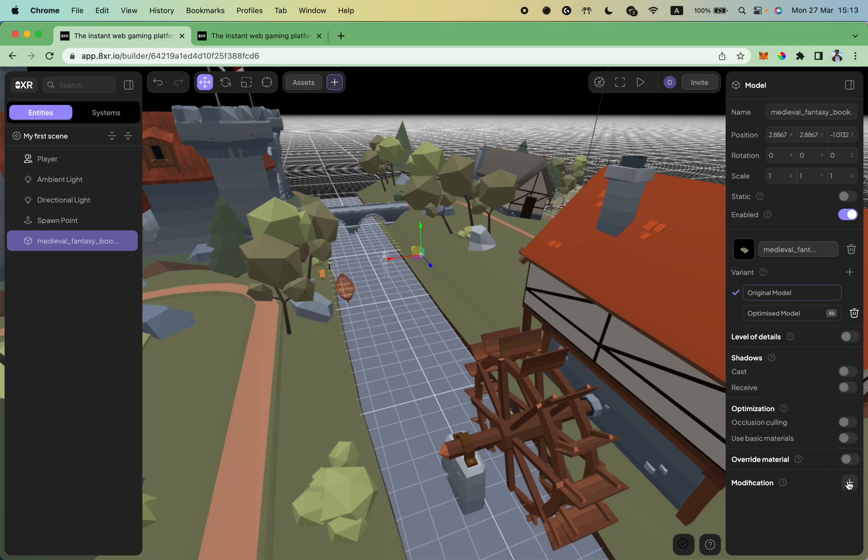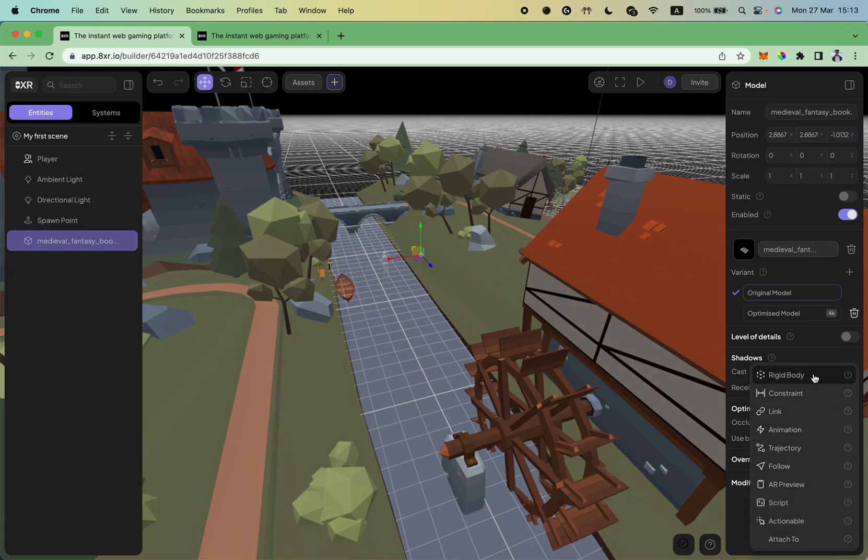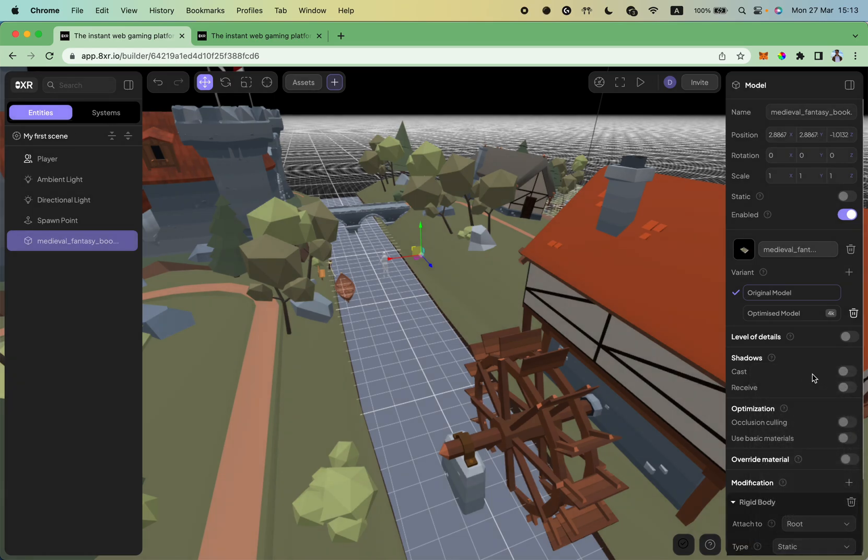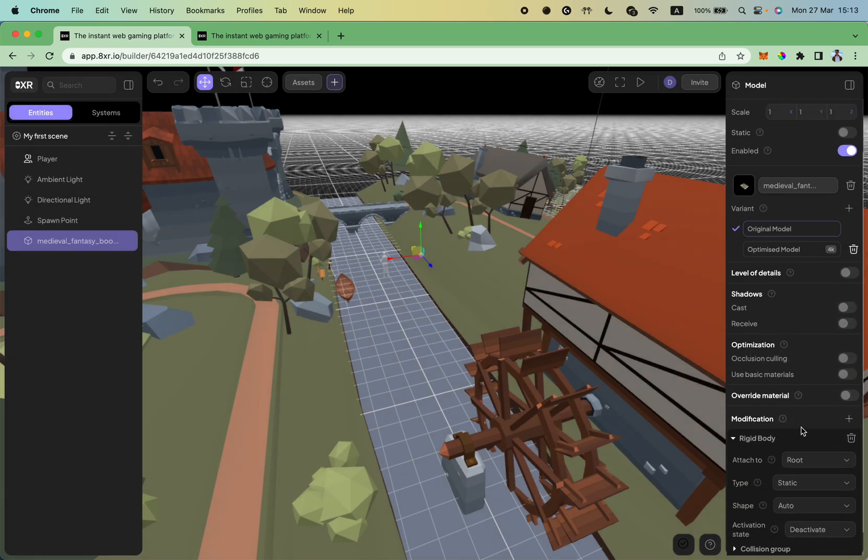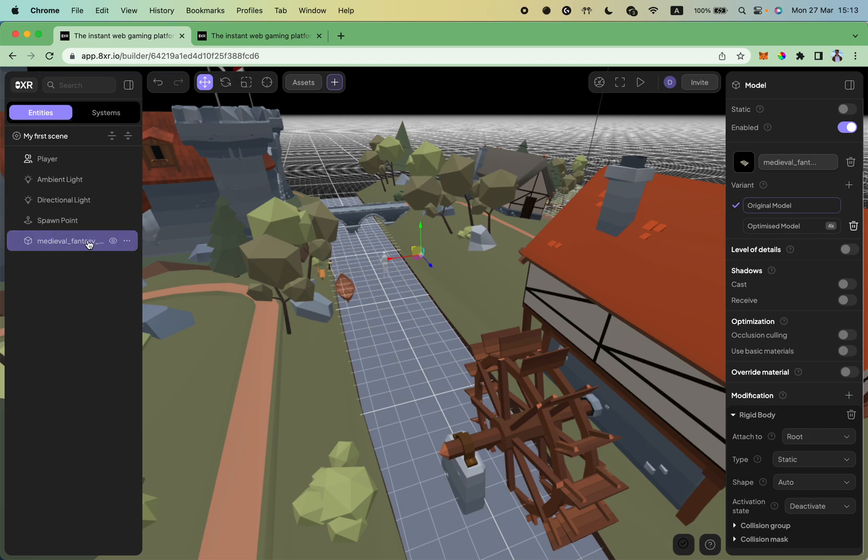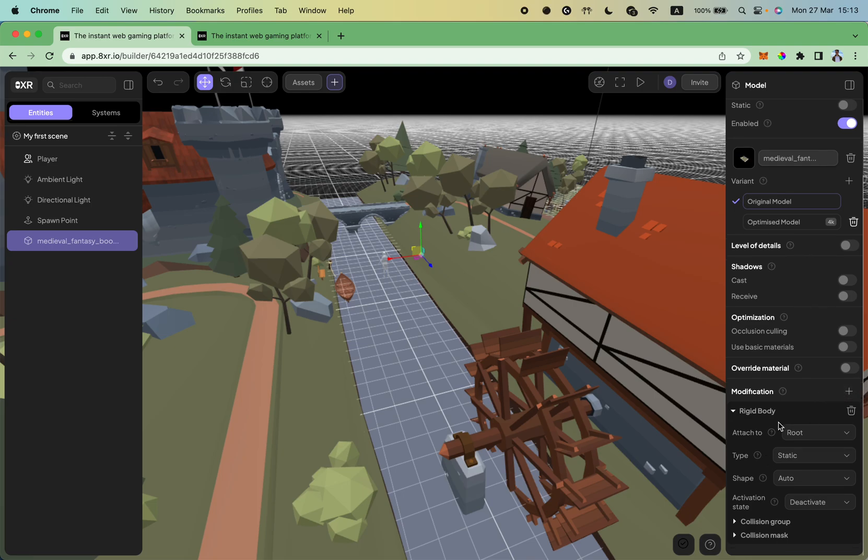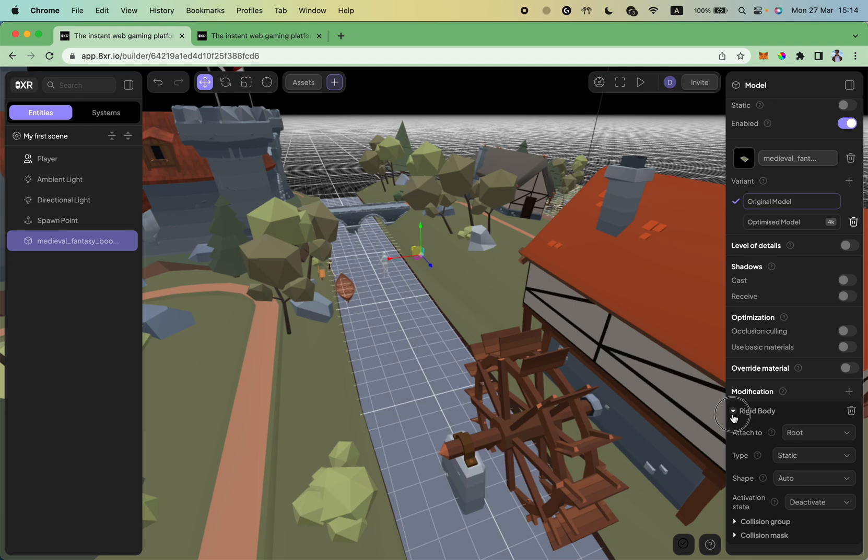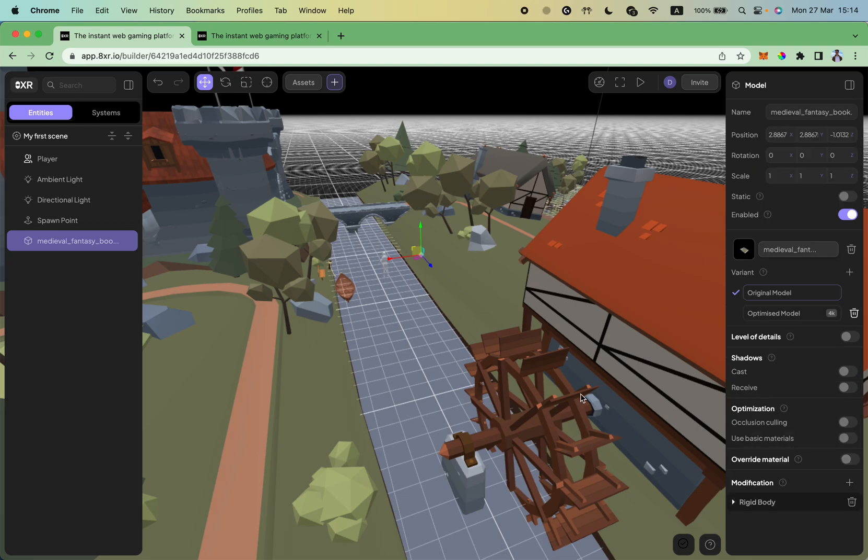So to do so, I find modifications and select rigid body component. So you select your scene on the left inspector, select modification, and add a rigid body modification. So this object, this model, will be static as I don't want to move it during my session. And I don't need to change any parameters here.